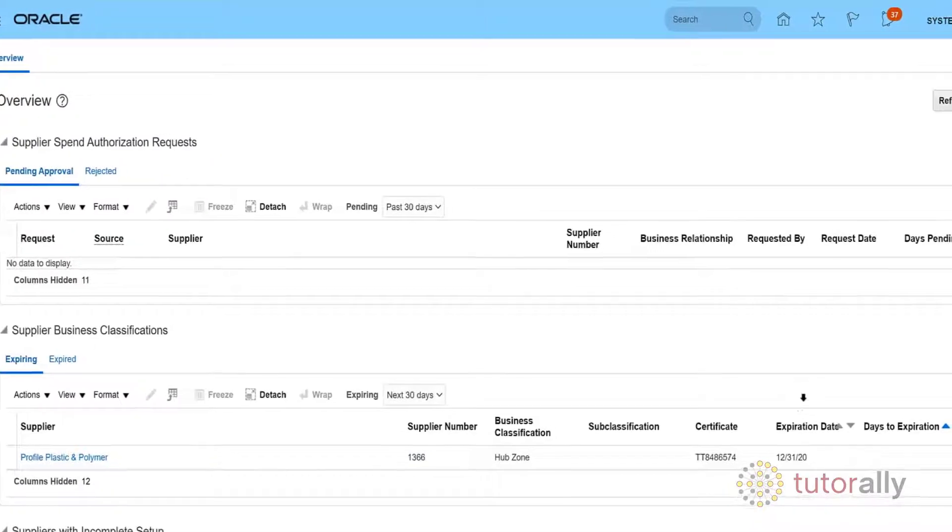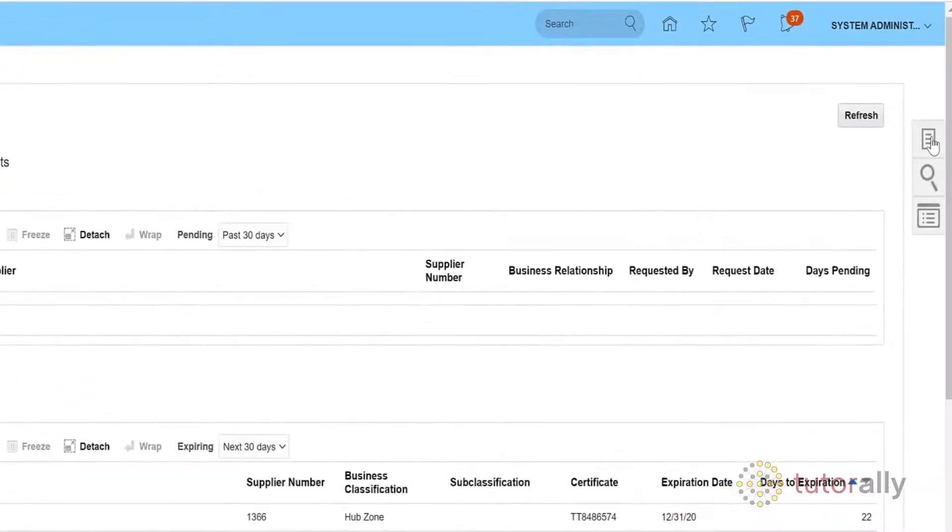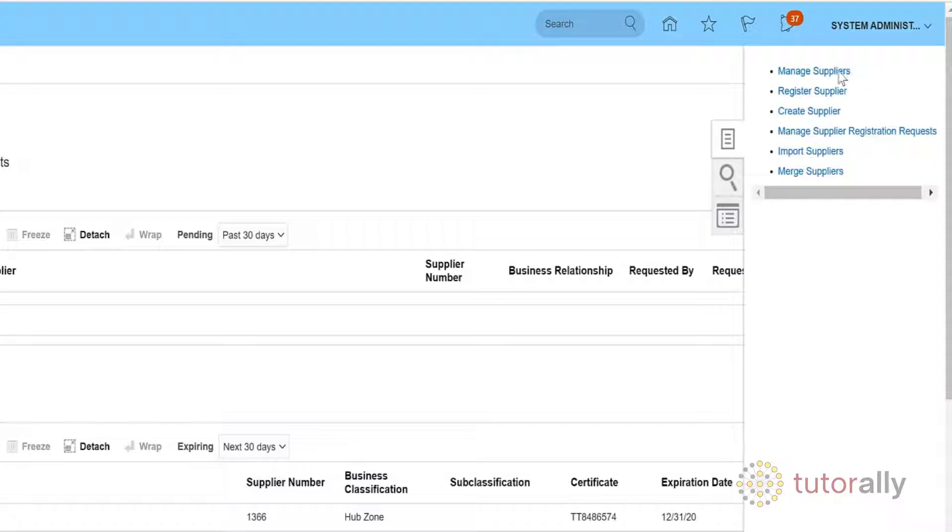Navigate to Tasks and click the Tasks icon, and then the Manage Suppliers link.